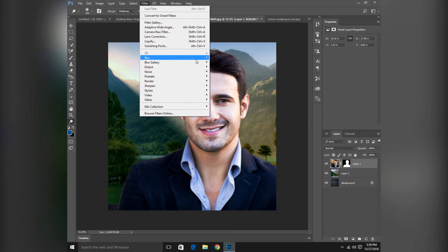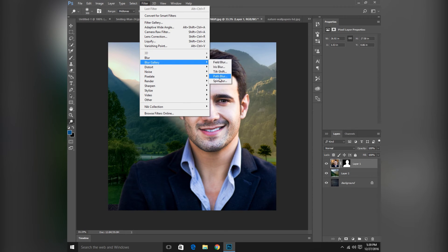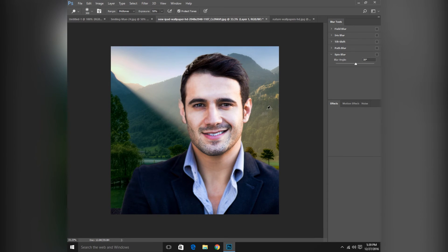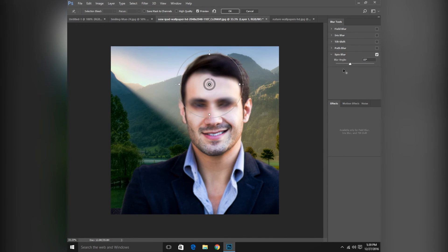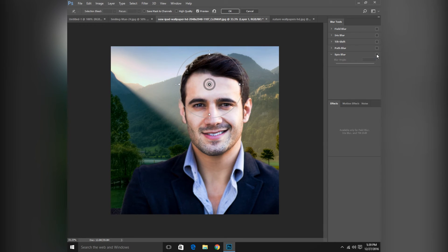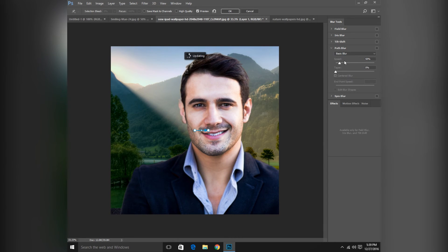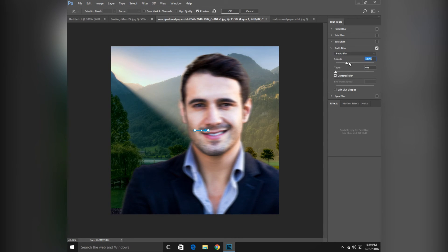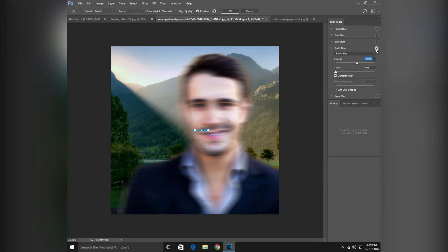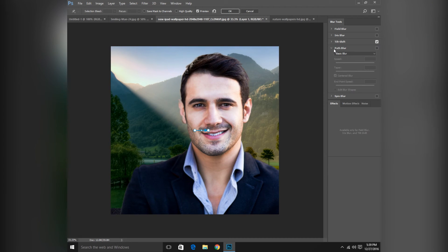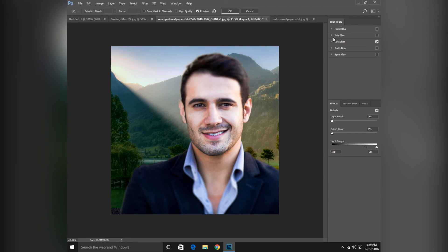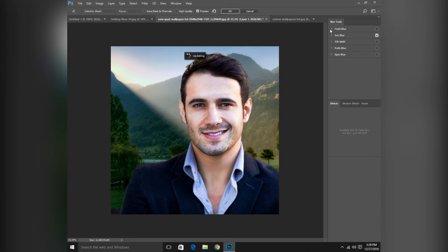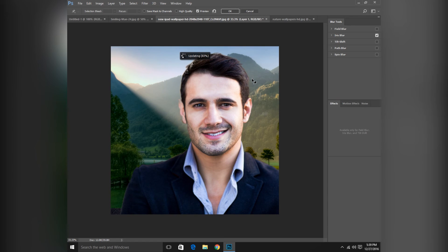Here is some advanced blur. Spin blur, path blur in which path the photo is you can match it, and tilt shift. This is the old blur you can see in many previous versions of Adobe Photoshop.